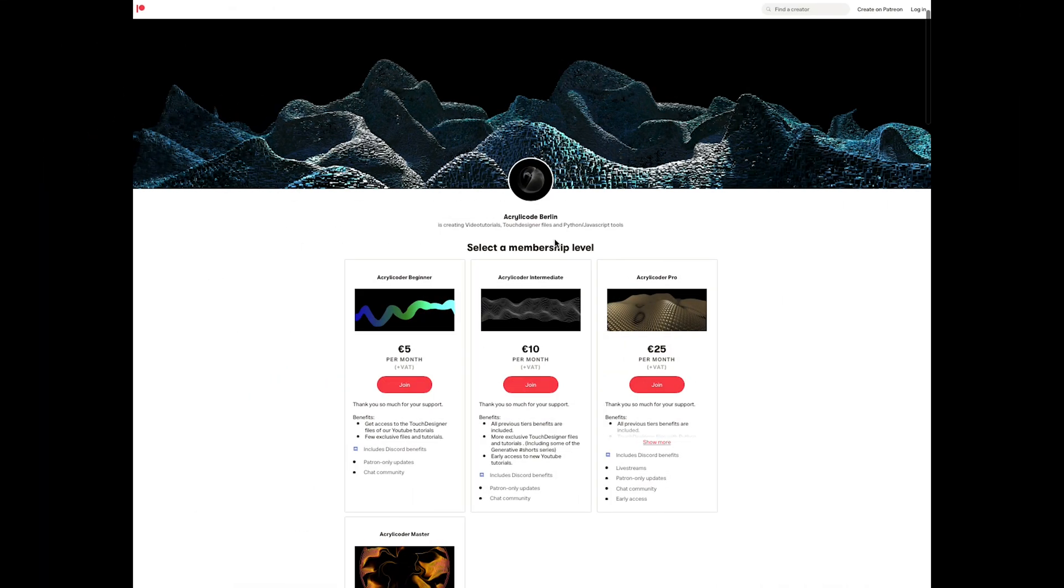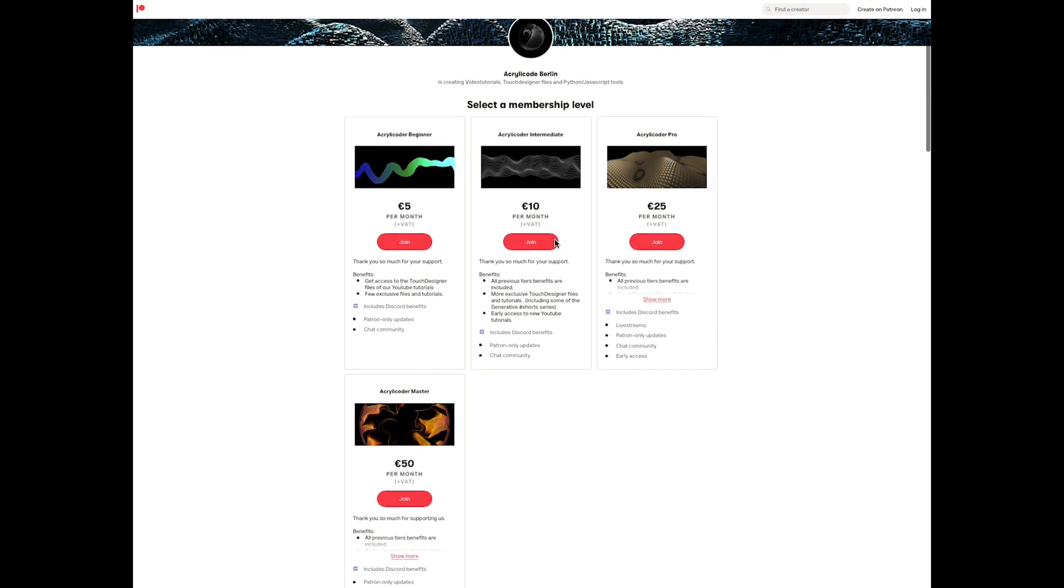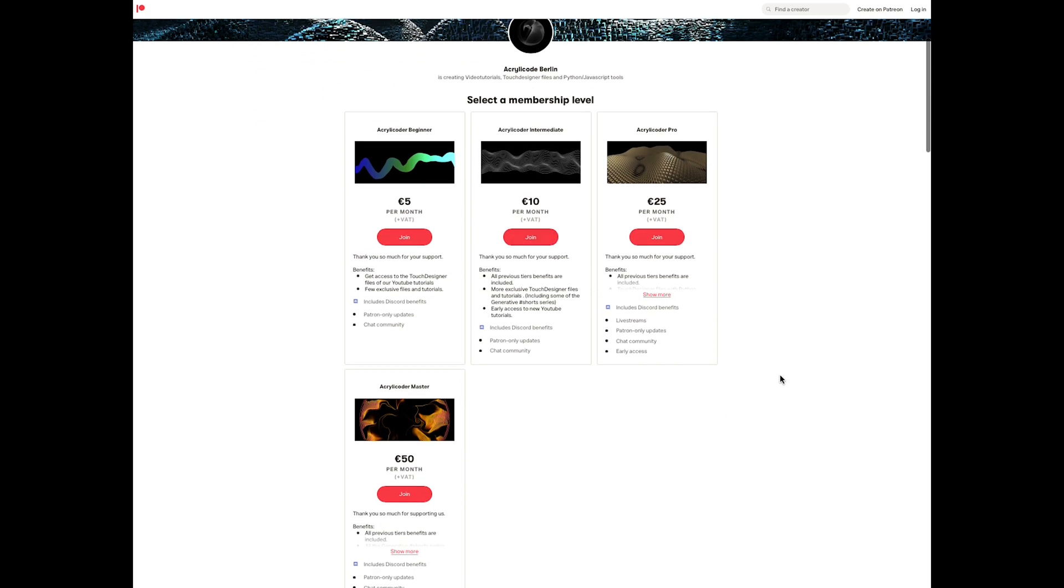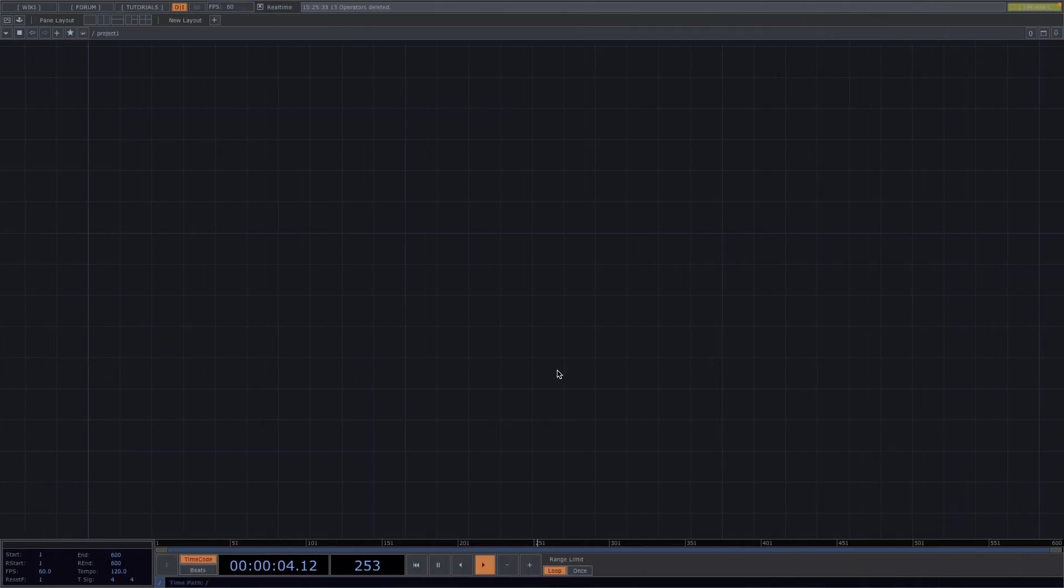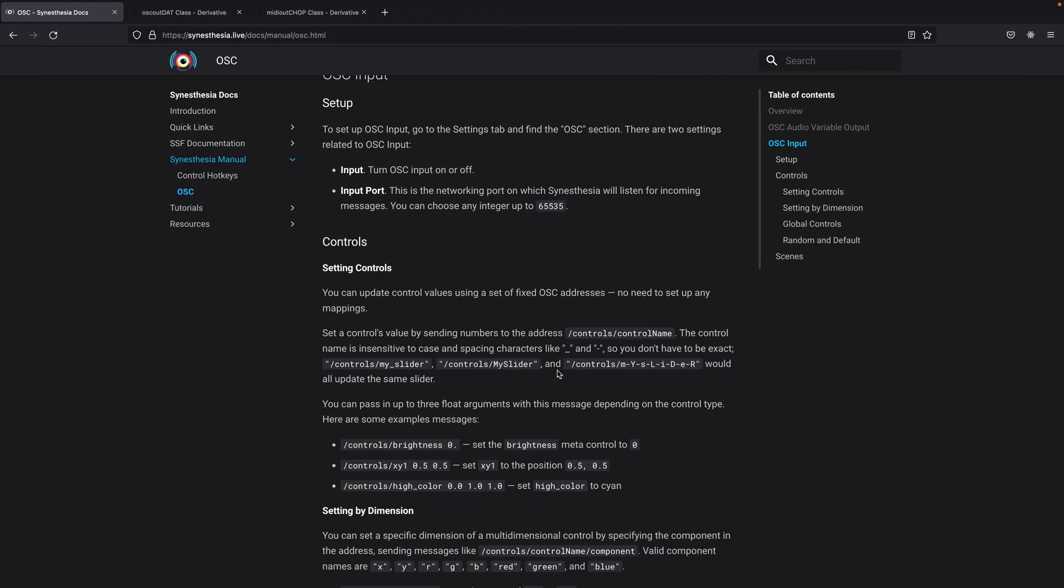We also recently launched our Patreon with different tiers to offer all TouchDesigner files, online tools to create generative art, as well as personalized classes. I will leave the link to the Patreon in the comments for anyone who is interested. Now back to today's tutorial.